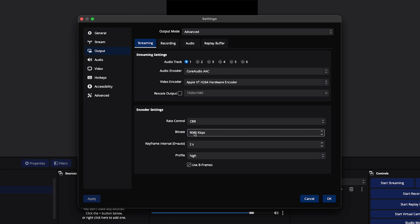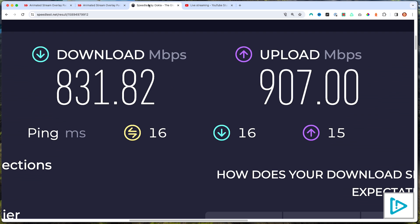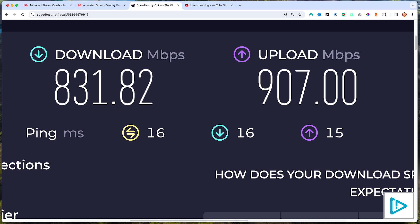The way you figure out this number is by understanding your upload speed. In order to support a 9,000 bitrate, you want to have at least 20 Mbps upload on your internet. To check that, go to speedtest.net — I'll put a link in the description. Press Go, and it will give you your download and upload. You want that upload number to be at least 20; anything higher and you should be good to stream at 9,000.